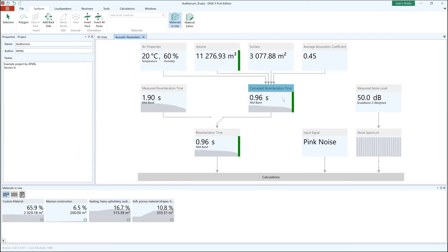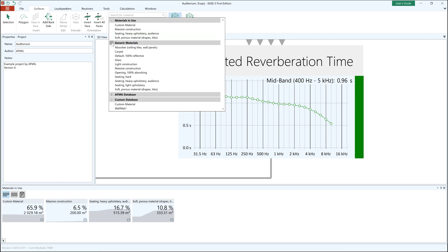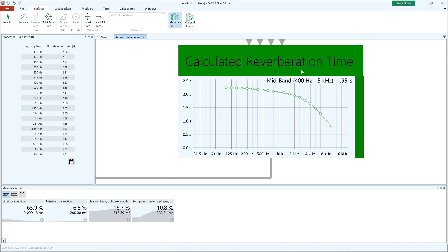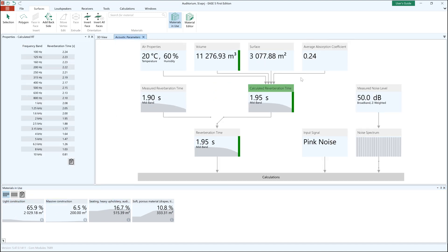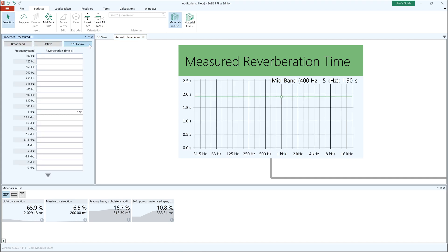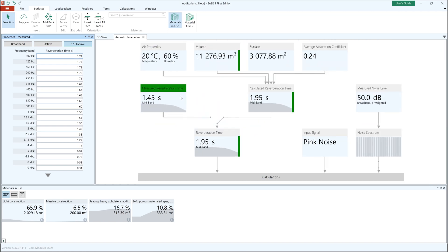In the new acoustic parameters view you immediately see the effect of changes to the room absorption on the simulated reverberation time, which is calculated according to Irene's formula. If you have measured RT data, this can be imported into Ease very easily. You can then either use the measured RT values as a starting point to calibrate your room materials, or simply use it directly as input for the calculations based on statistical room acoustics with the standard mapping feature we'll see shortly.